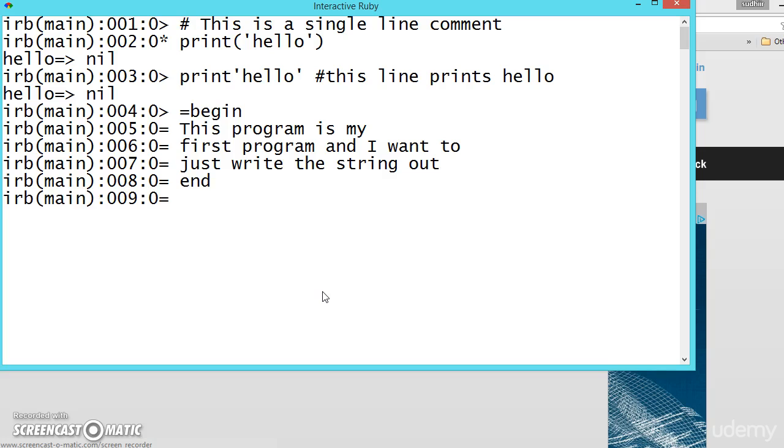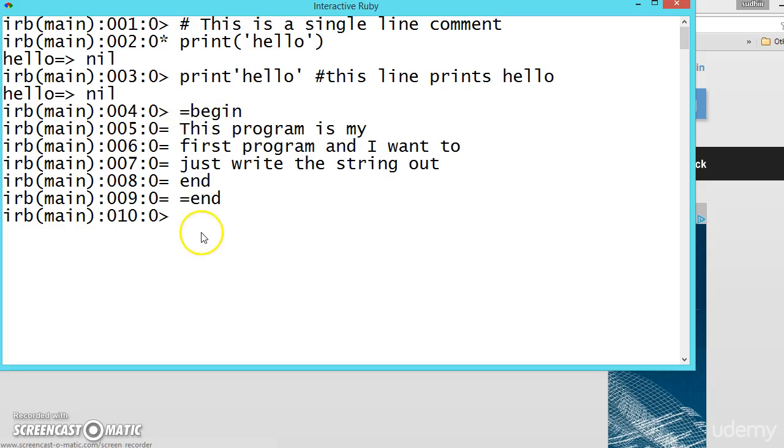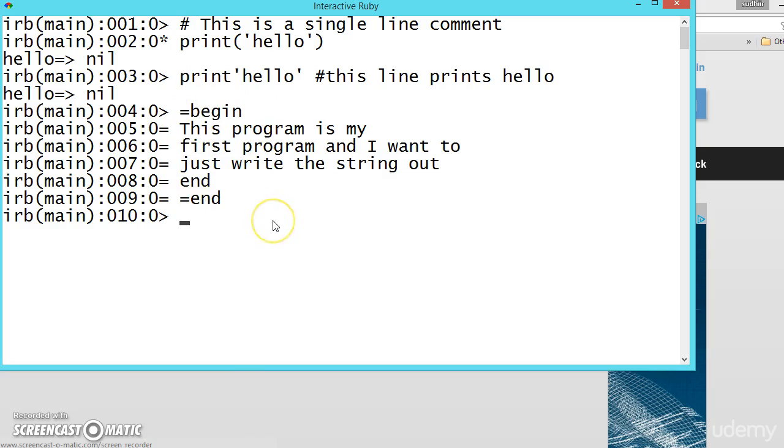And whenever you say end, is equal to and end. This is end. So it will start with is equal to begin and is equal to end. All this is treated as a commenting. This is how you can use multiple string.